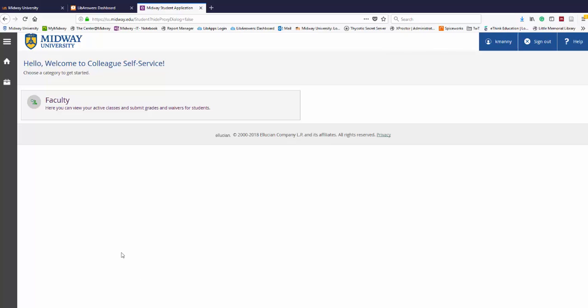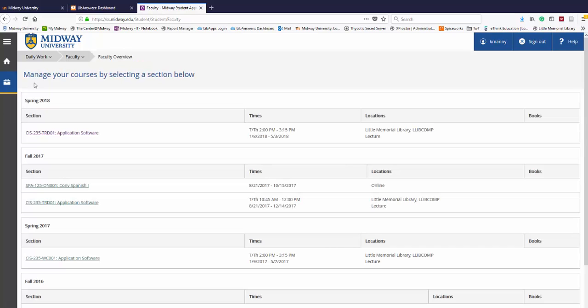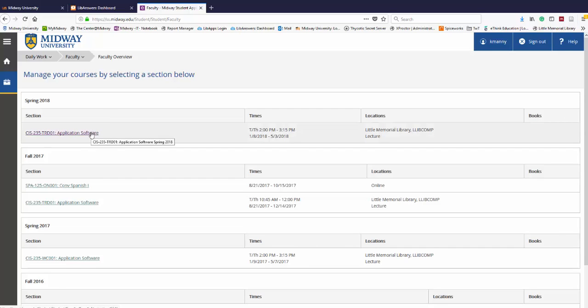When student planning opens, click on faculty. On the manage your courses by selecting a section below page, click on the course for which you would like to enter final grades.